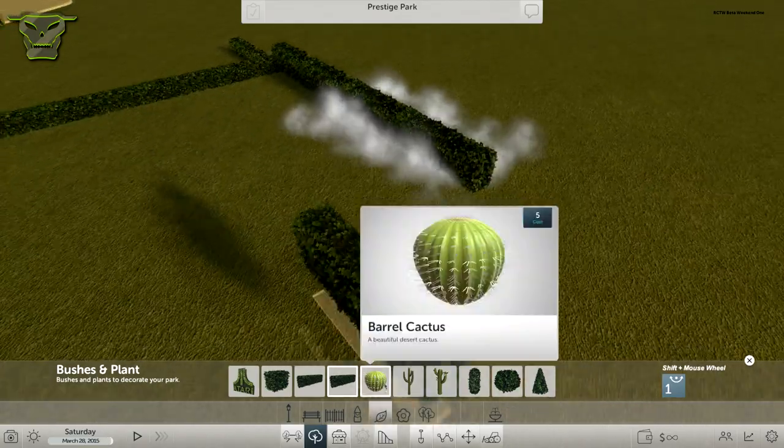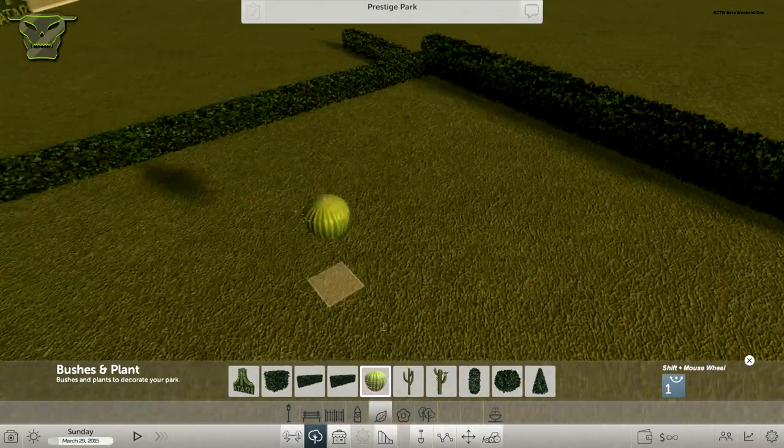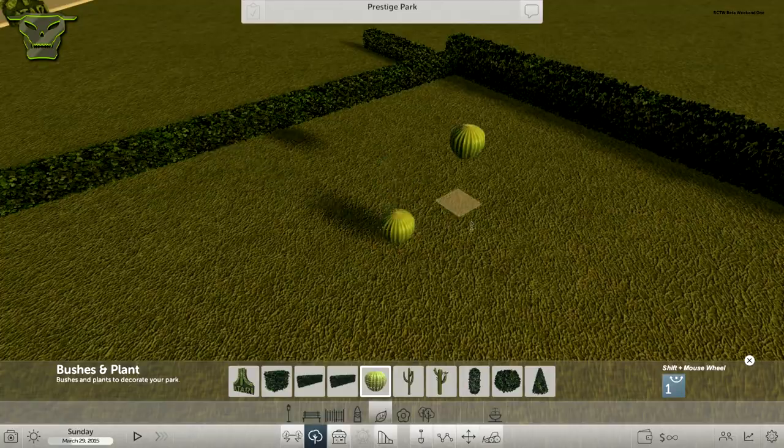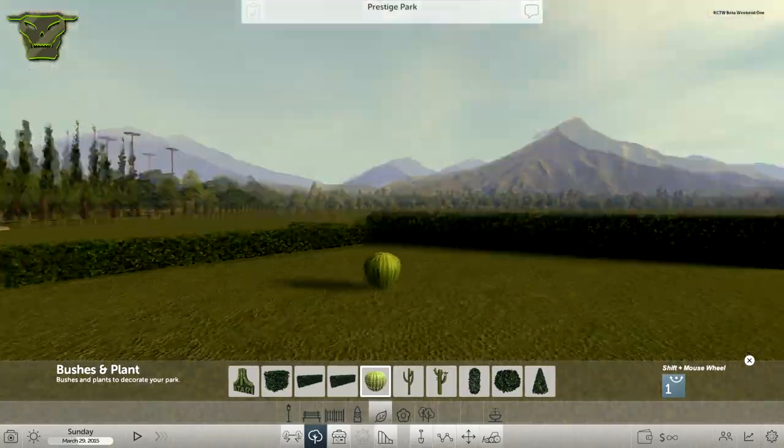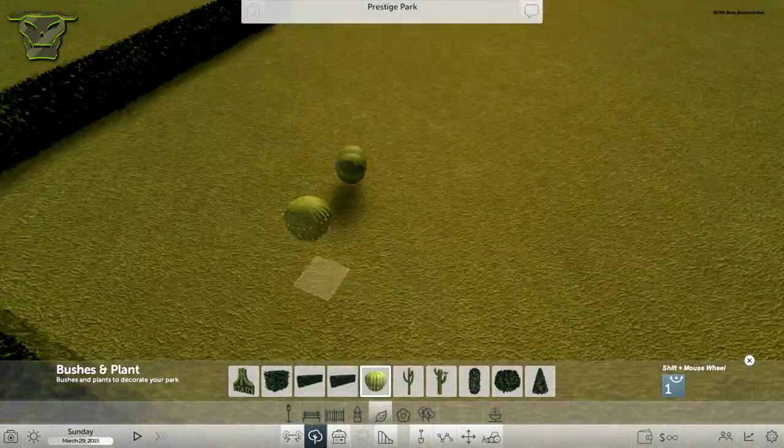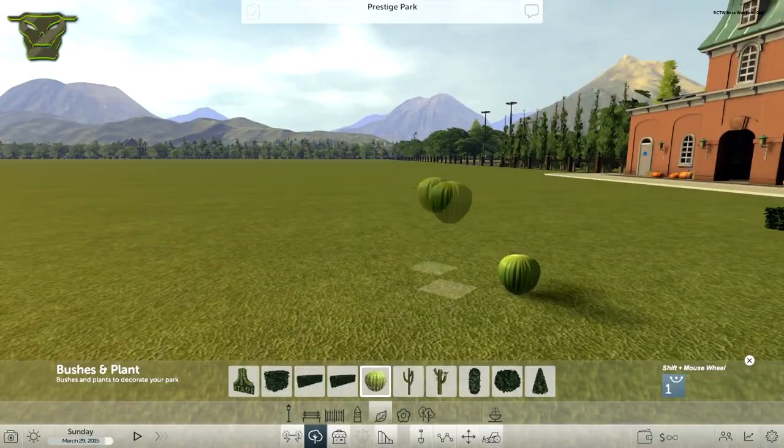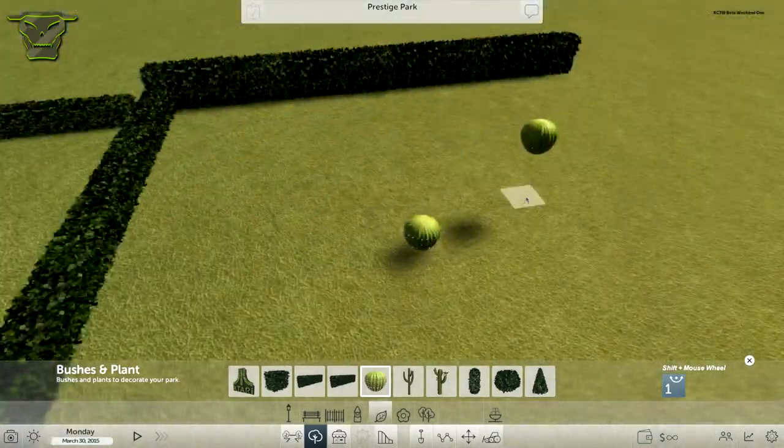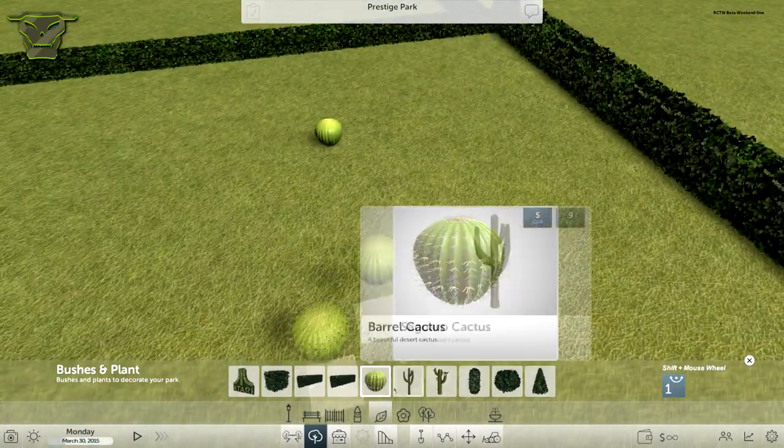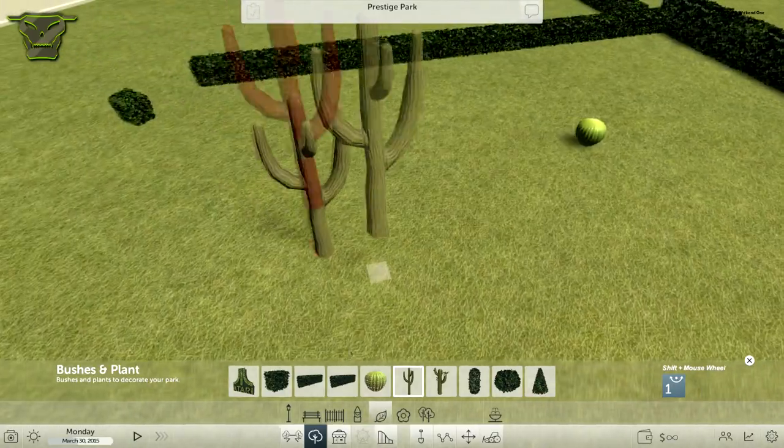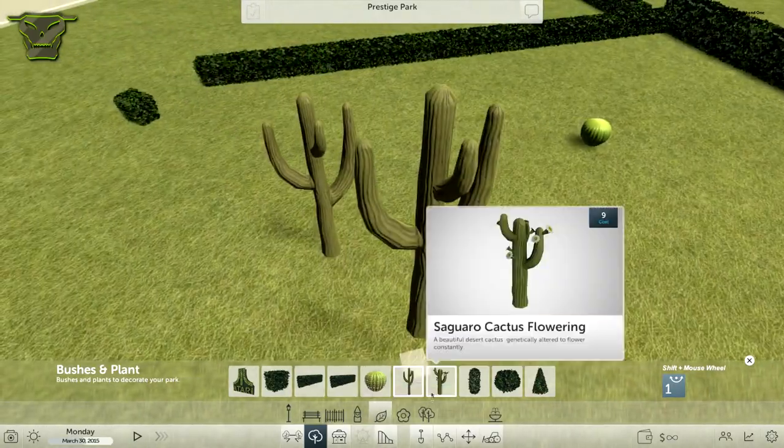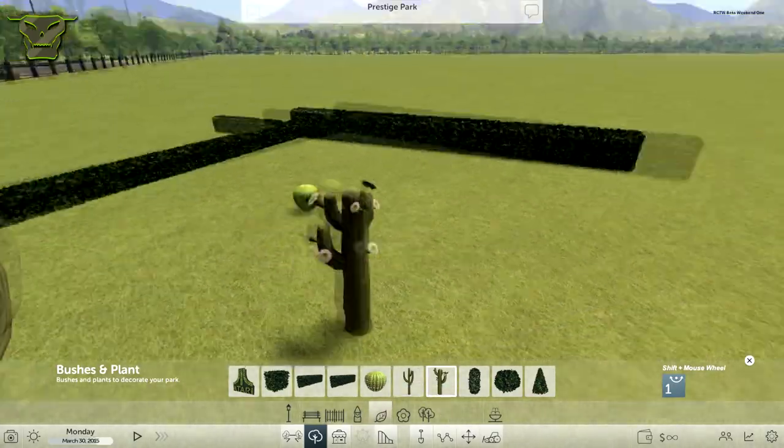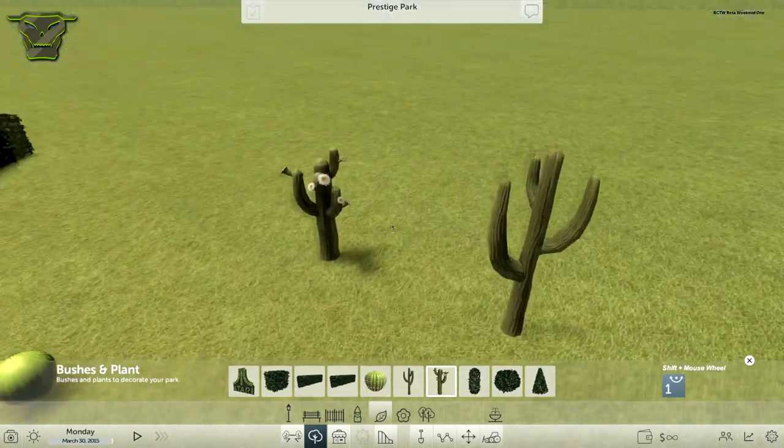Right here we have this barrel cactus. I'm a pretty big fan of this. I think you're supposed to put this either in a planter or something like that, maybe a pot. Right here we have some simple cacti.